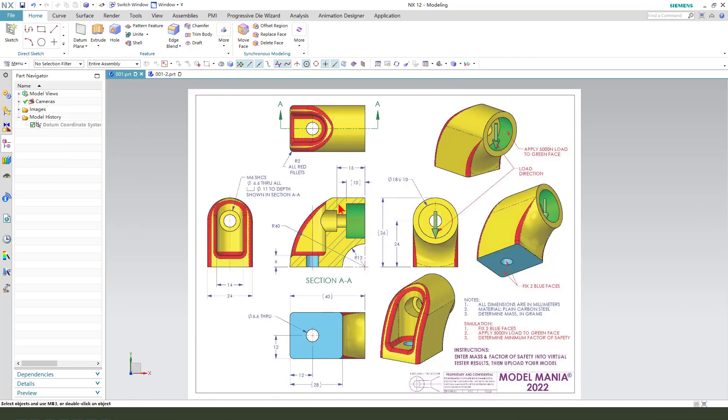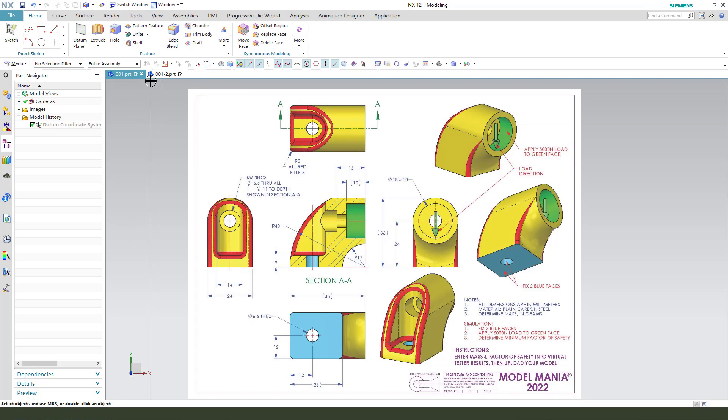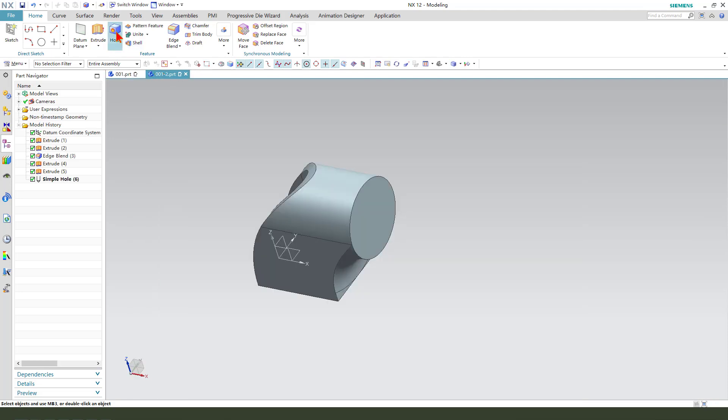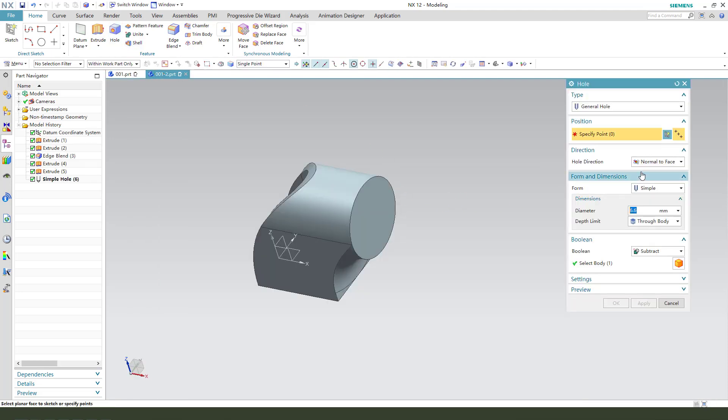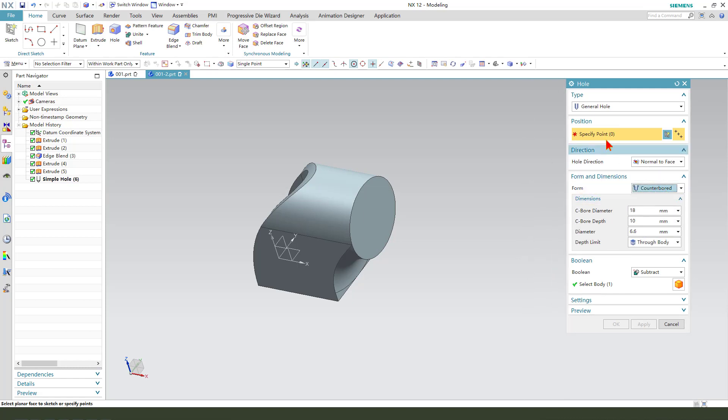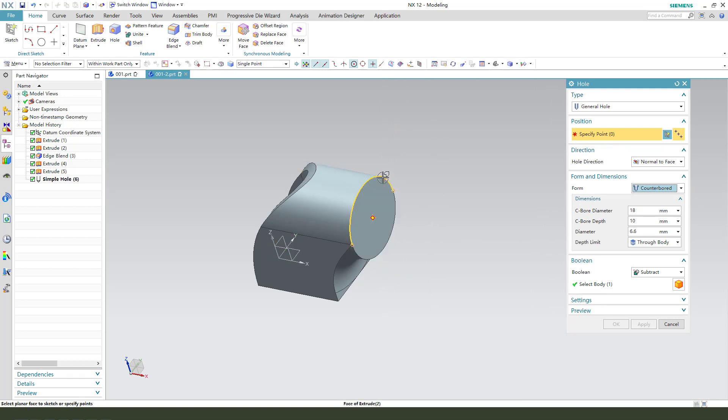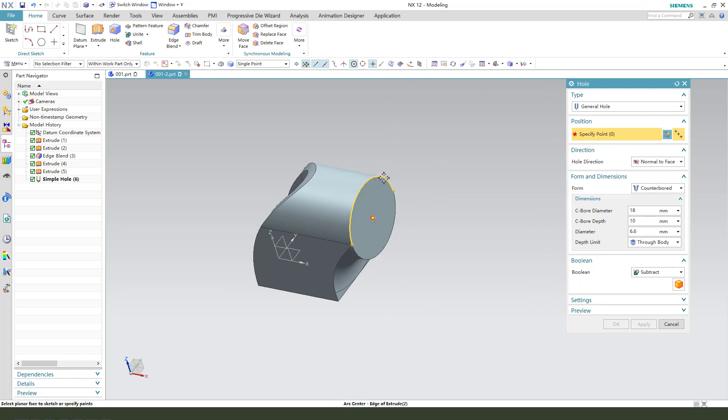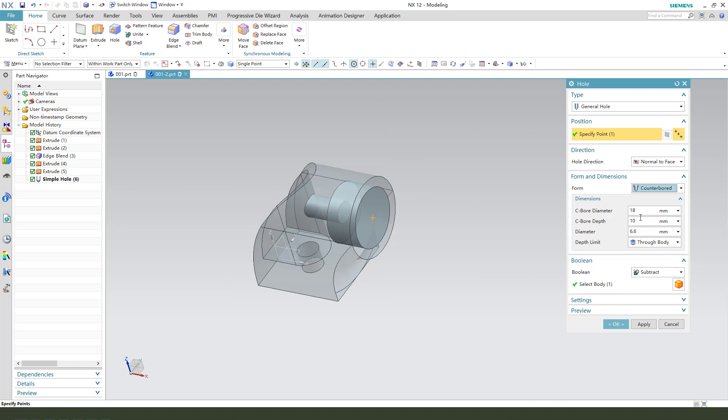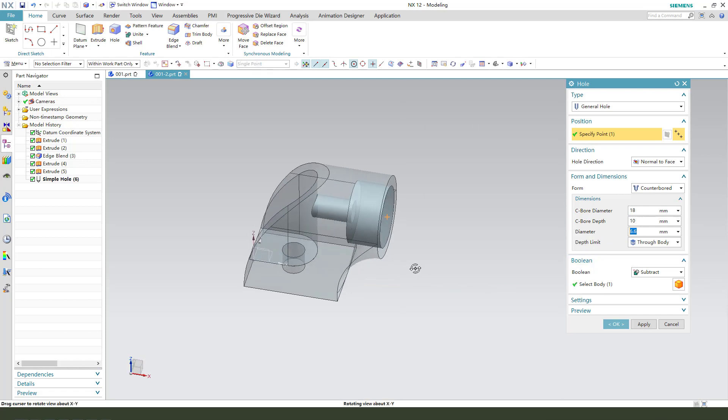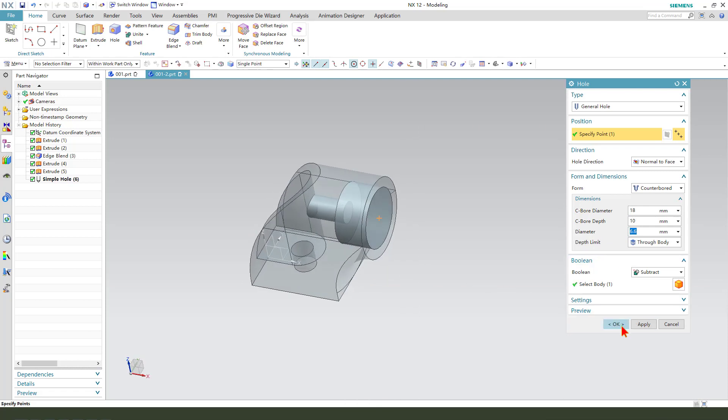Next, we create this hole, 18, and the depth is 10. So, create a hole and we need to change the counterbore. Select this arc, arc midpoint, 18, 10, and 6.